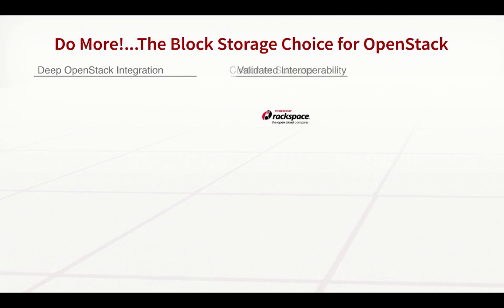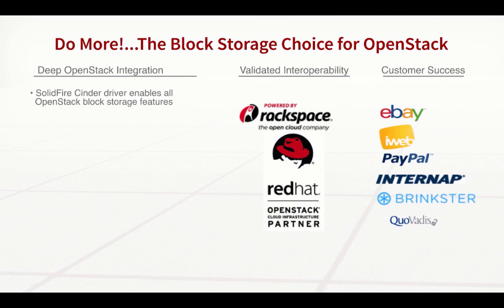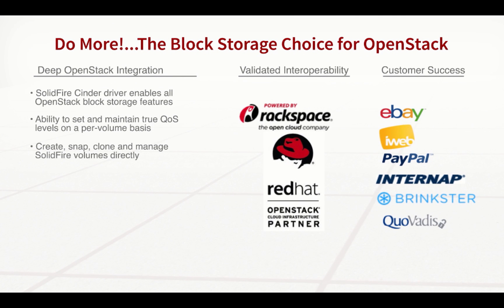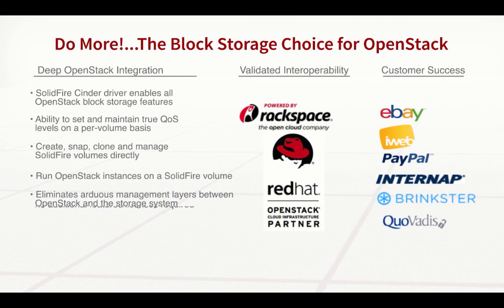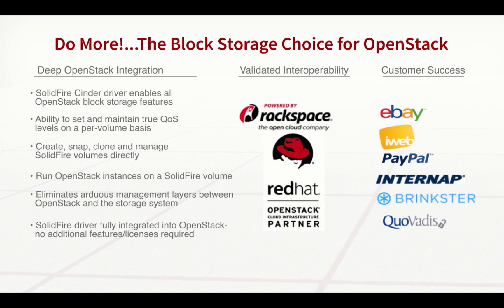With Deep Cinder integrations, some of the largest OpenStack environments can manage all interactions with SolidFire storage such as creating and cloning volumes directly from OpenStack.